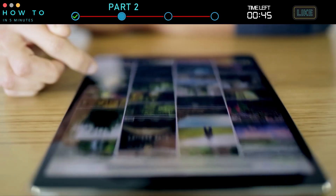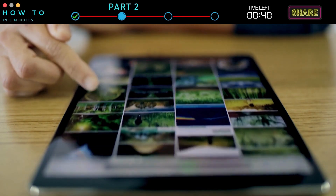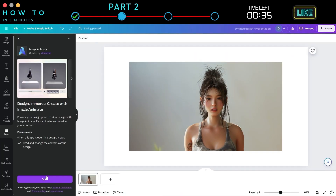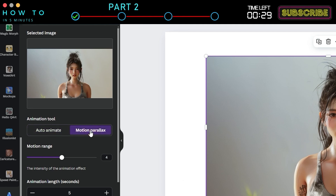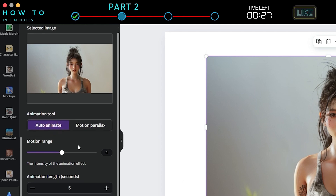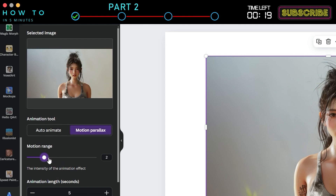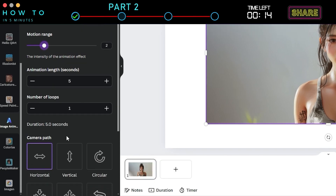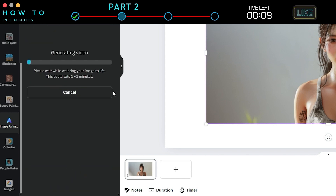Use Case Example: Posting an image on Instagram is basic. Make your Instagram post more eye-catching by converting your photos into videos easily. Just upload your photo to Canva, open Image Animate, and select the photo. From the Animation tool selection, you can choose Auto Animate Mode or Motion Parallax Mode for customizable animation options. Set the intensity of the animation effect by changing the Motion Range value, then set the animation length and number of loops if needed. After that, select your Camera Path option and click the Generate button to start animating your image.